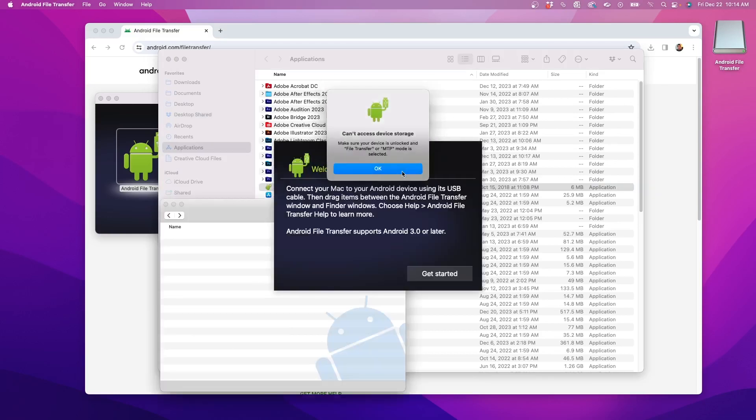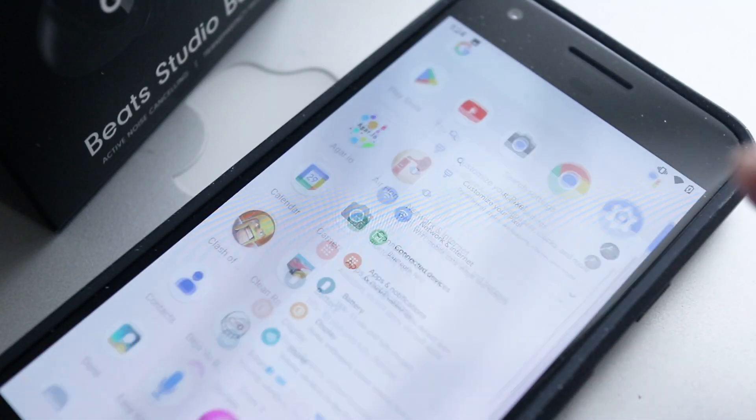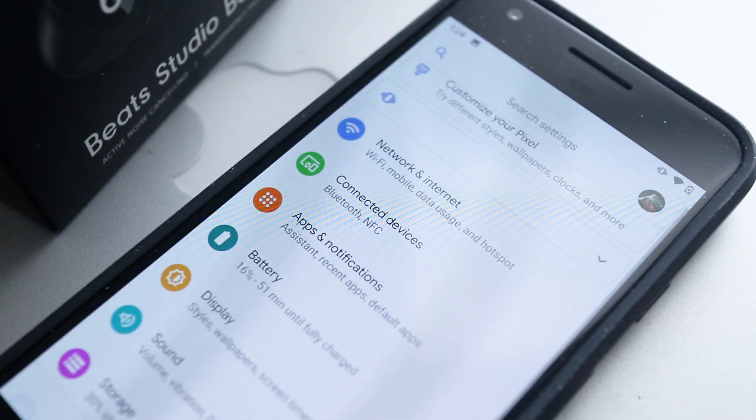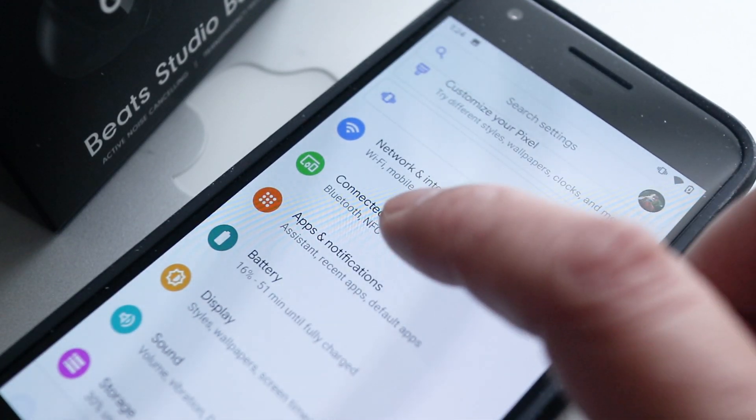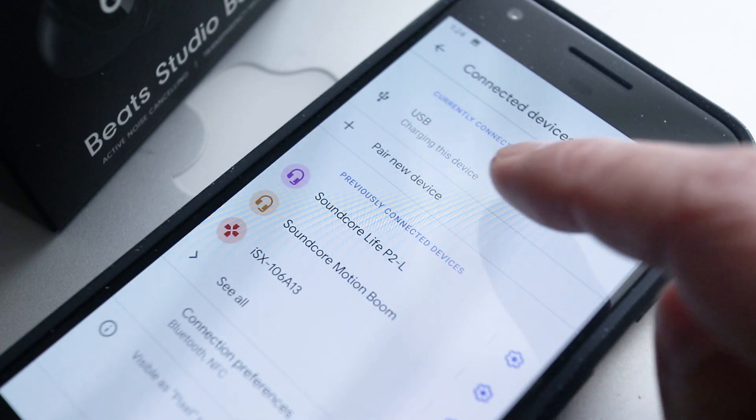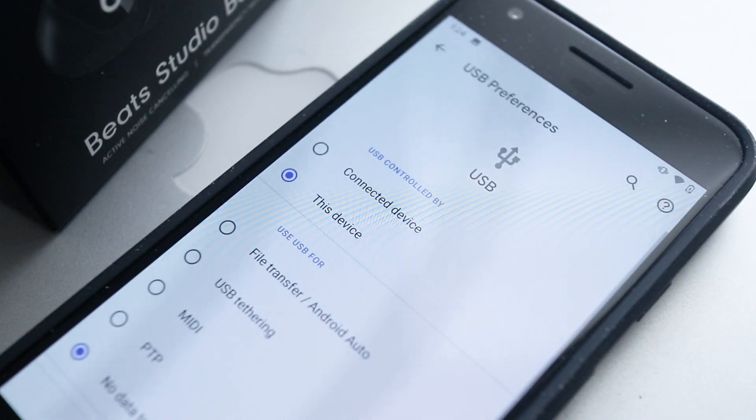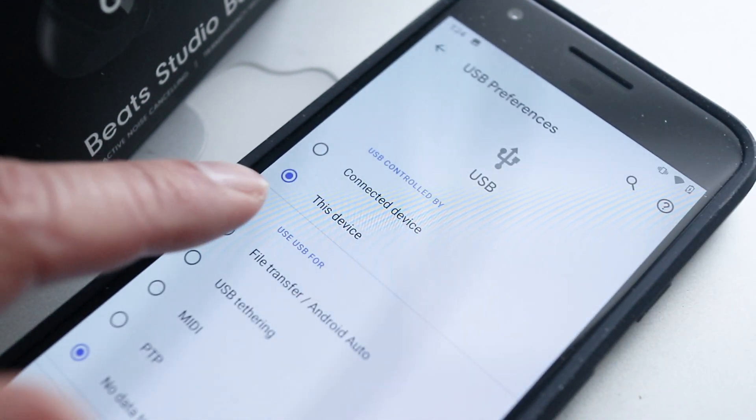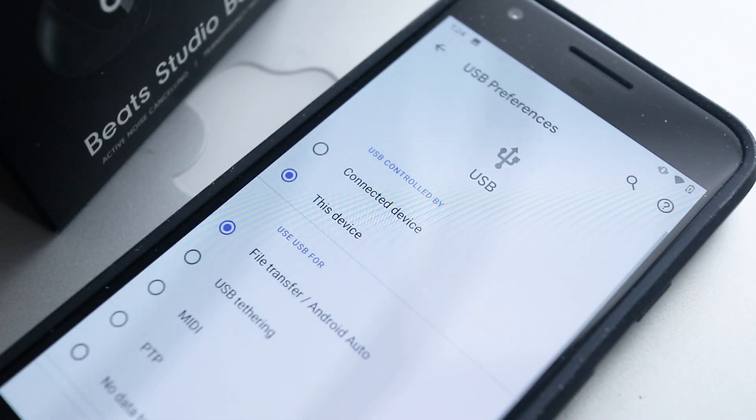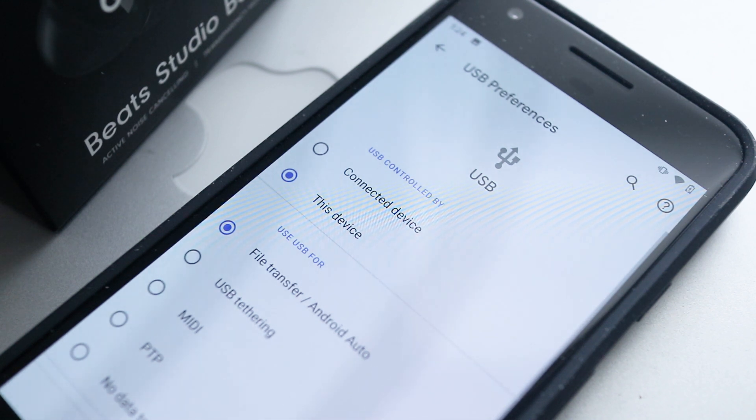If the Android File Transfer program says it can't access device storage, then on my phone I'll need to launch Settings. Then tap on Connected Devices and then go into the USB settings. Here make sure the button for File Transfer slash Android Auto is selected.